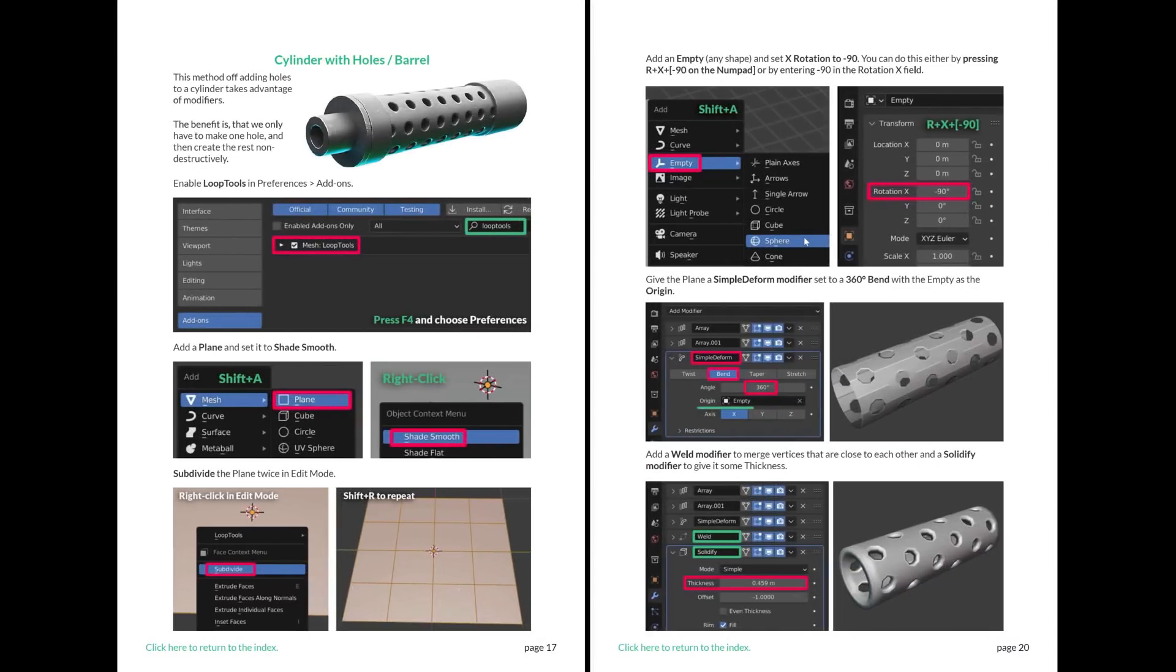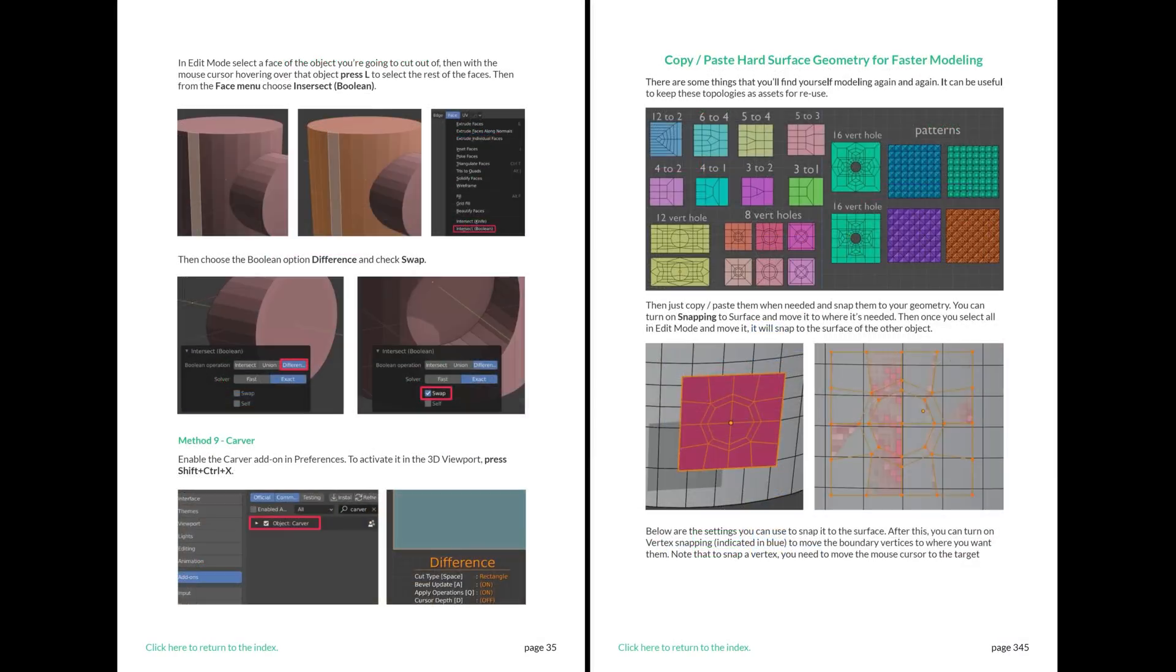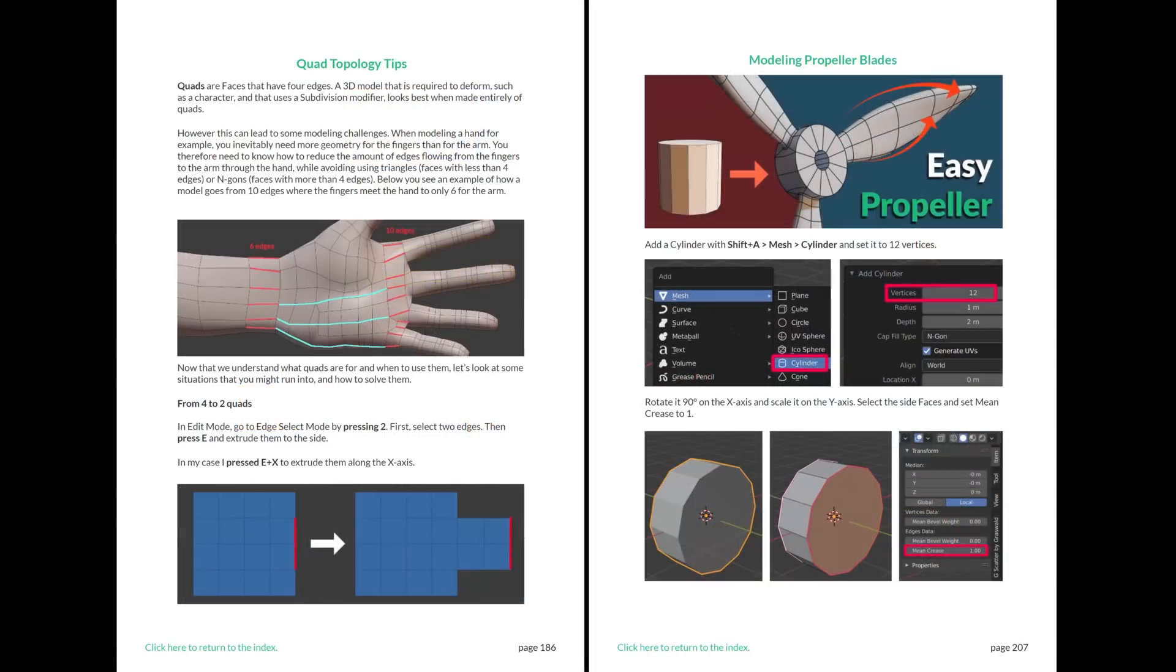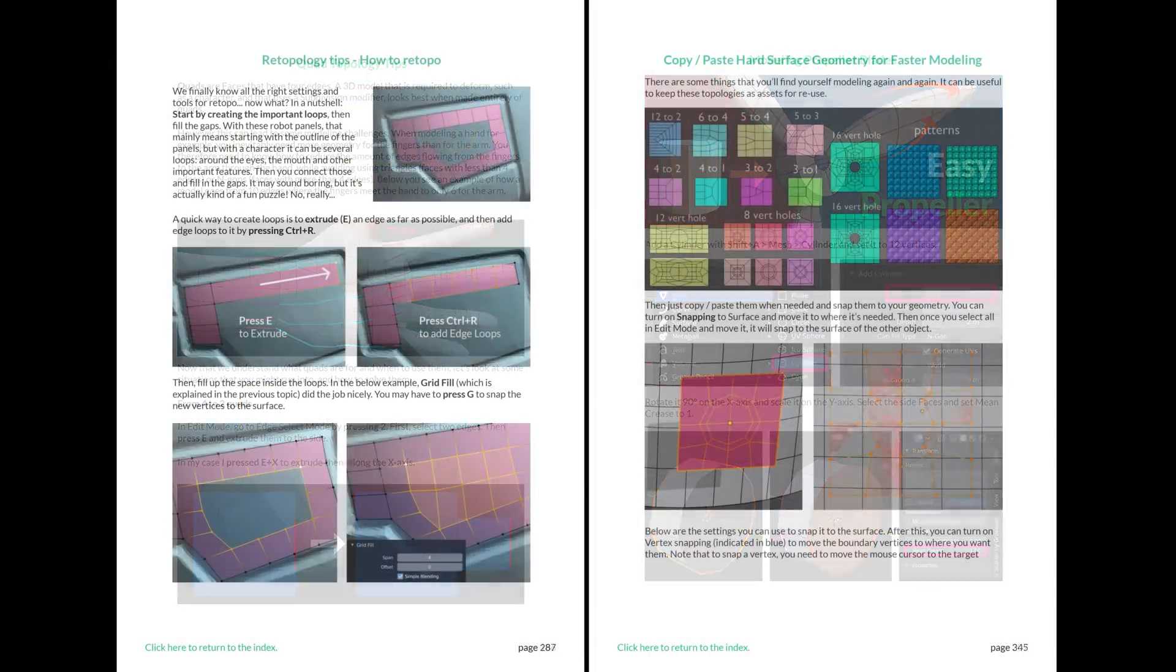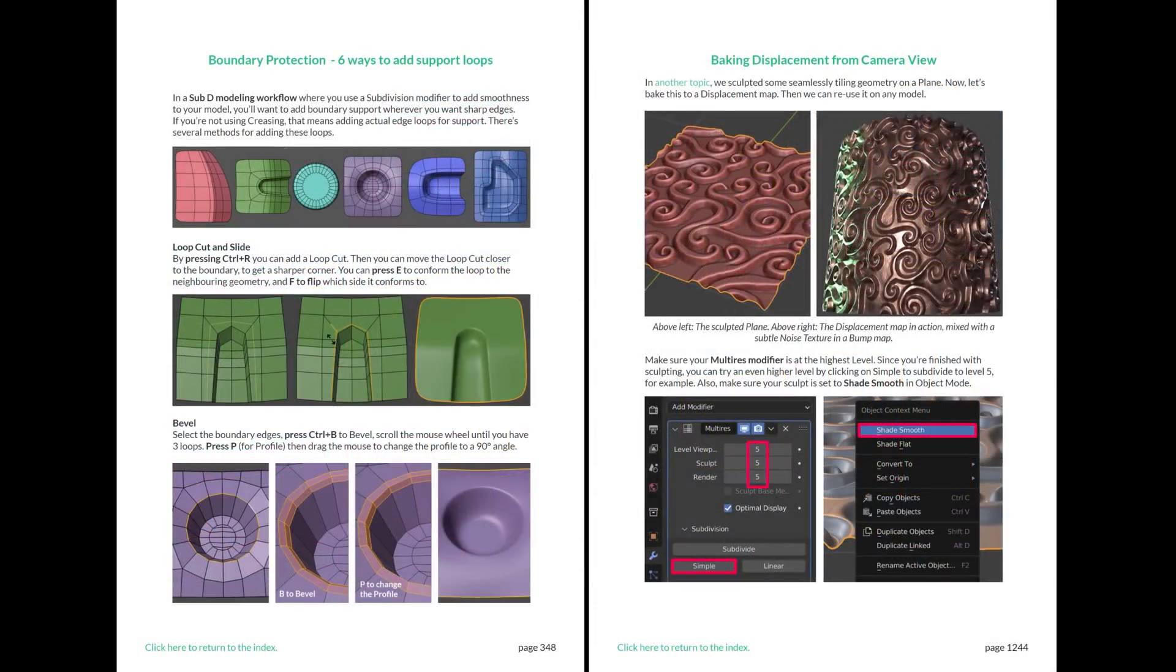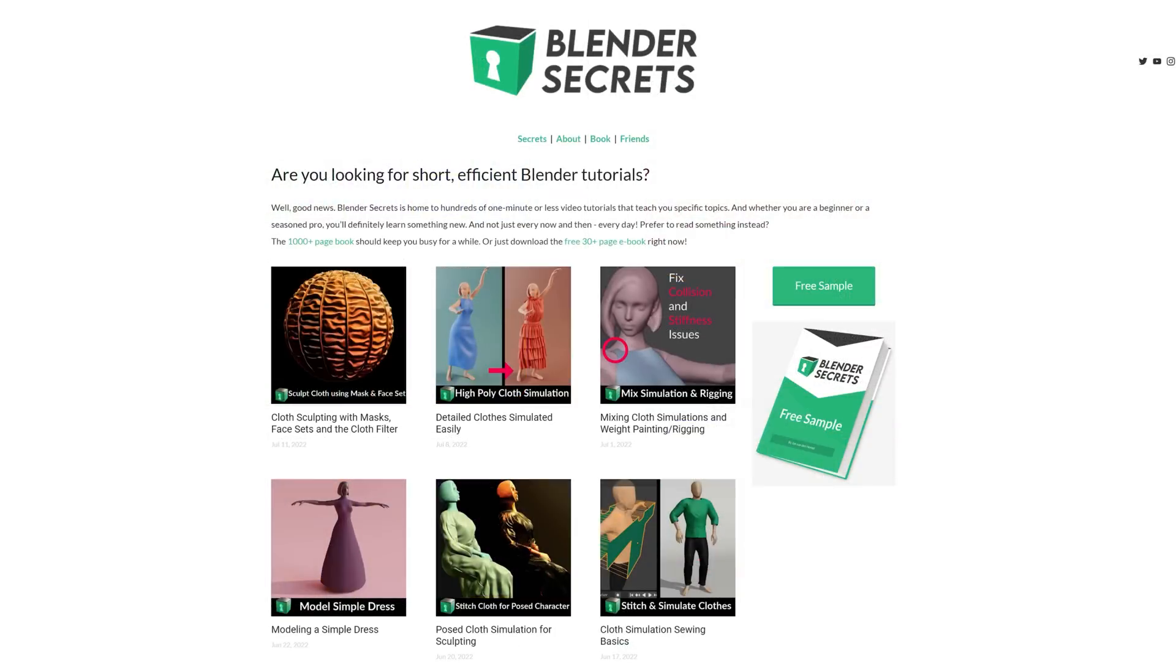If you found this topic interesting and would like to know more, don't forget that you can find it in my Blender Secrets ebook. Along with almost 2000 pages of other tips. To get an idea of what the ebook is like, you can download the free sample from my website.